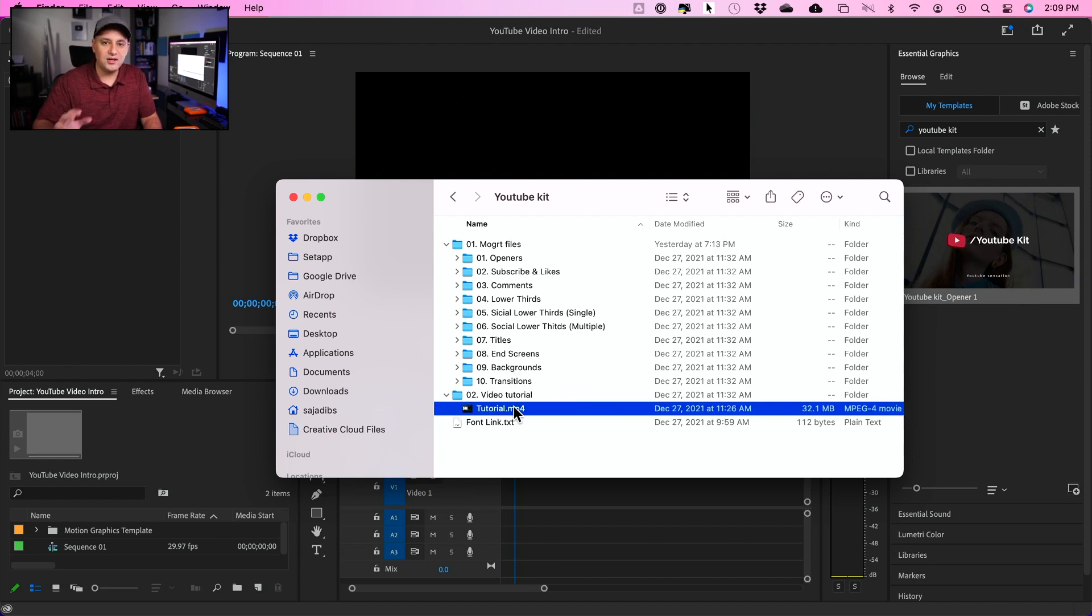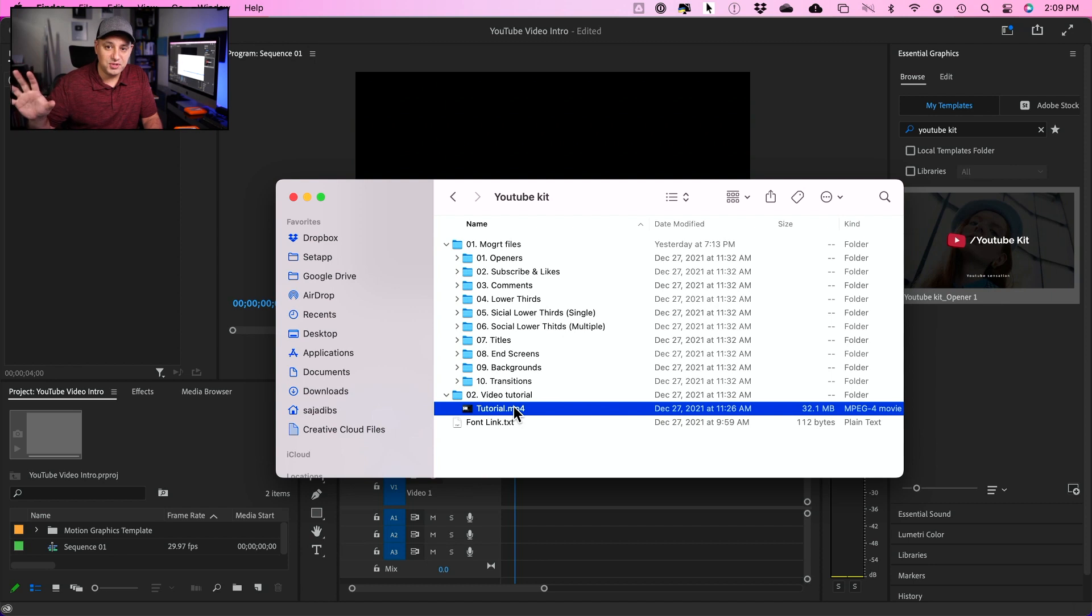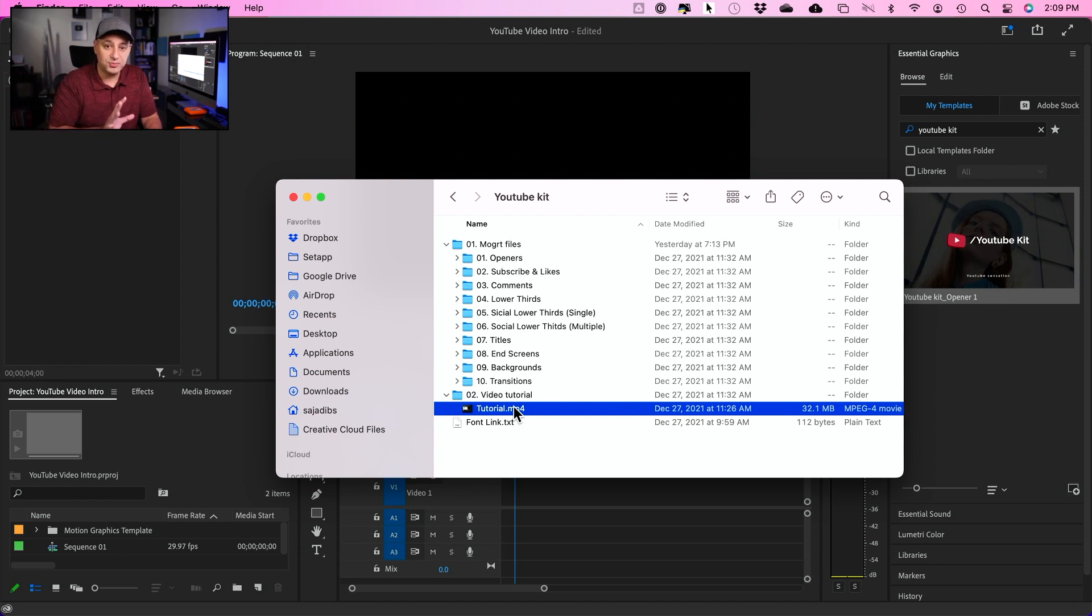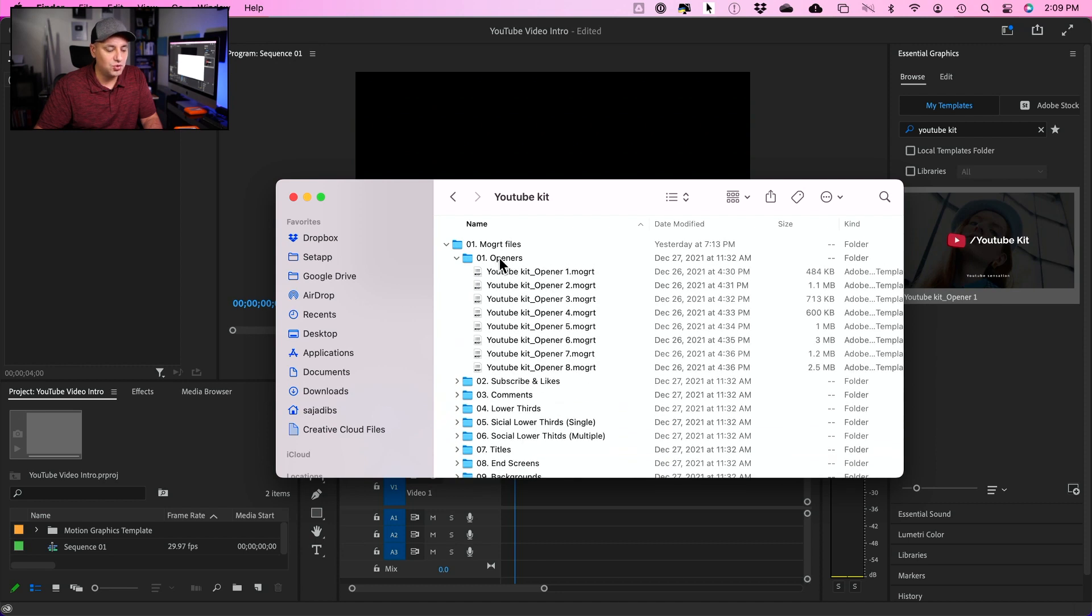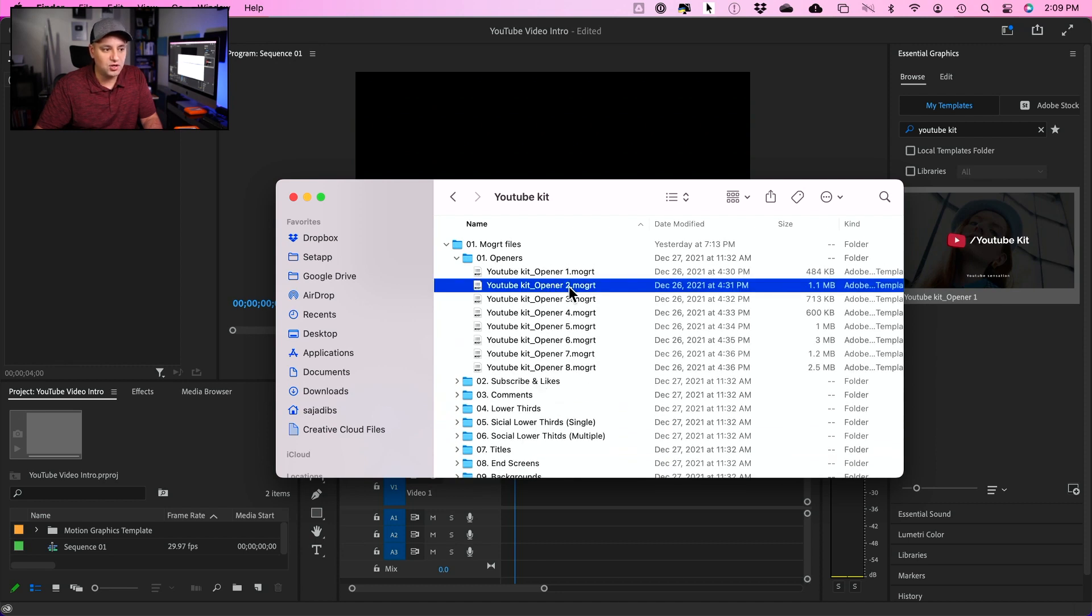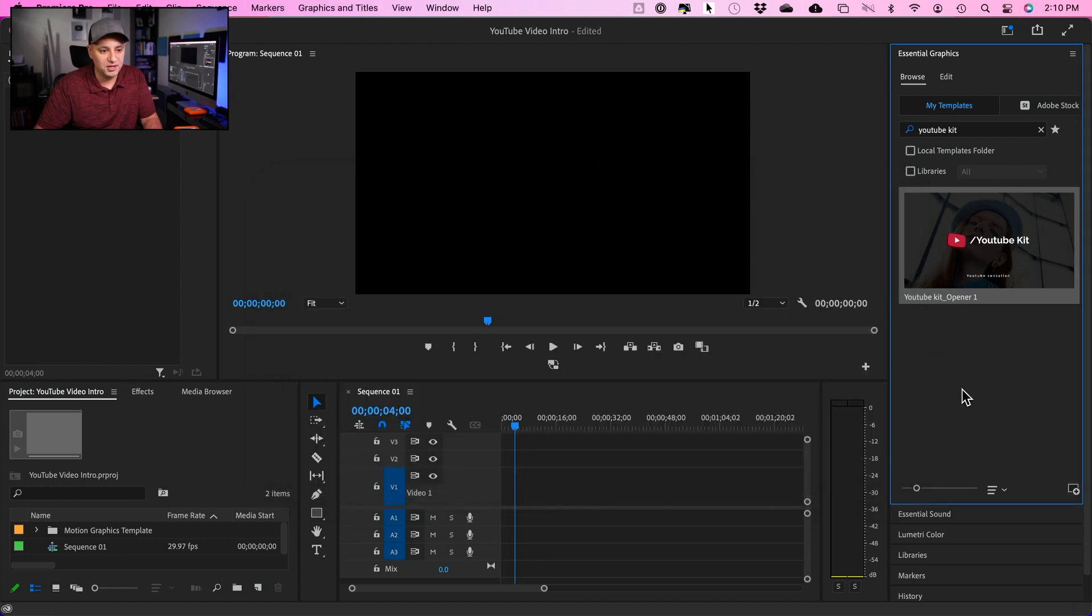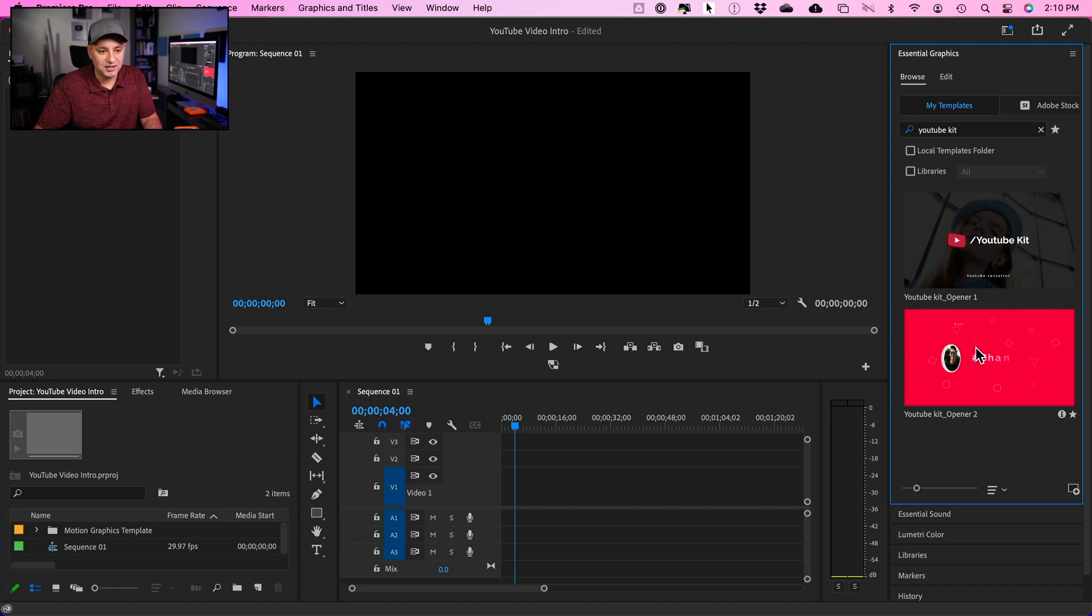And usually they come with video tutorials and I'll give you another resource in a second that lets you really master Premiere Pro for free. But right now, all I have to do is go to openers. And right now I have eight different ones. These are called Mogurt files. All I have to do is grab them and bring them over here, right over here in this box.